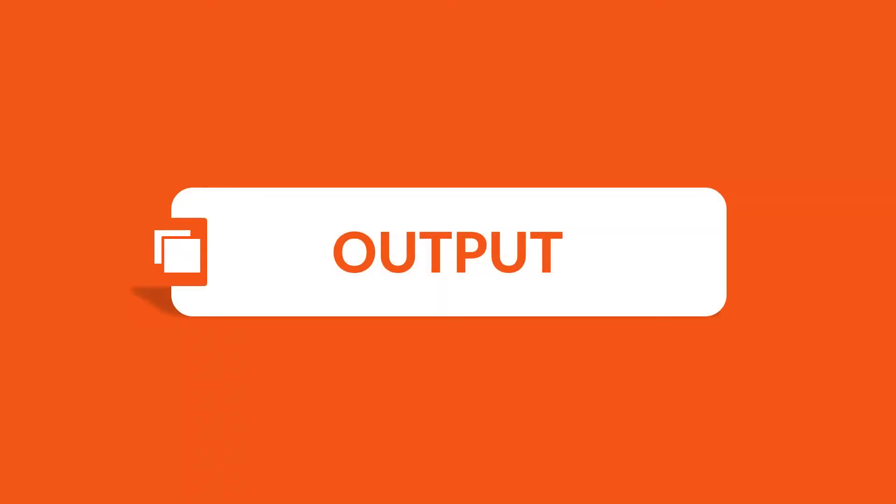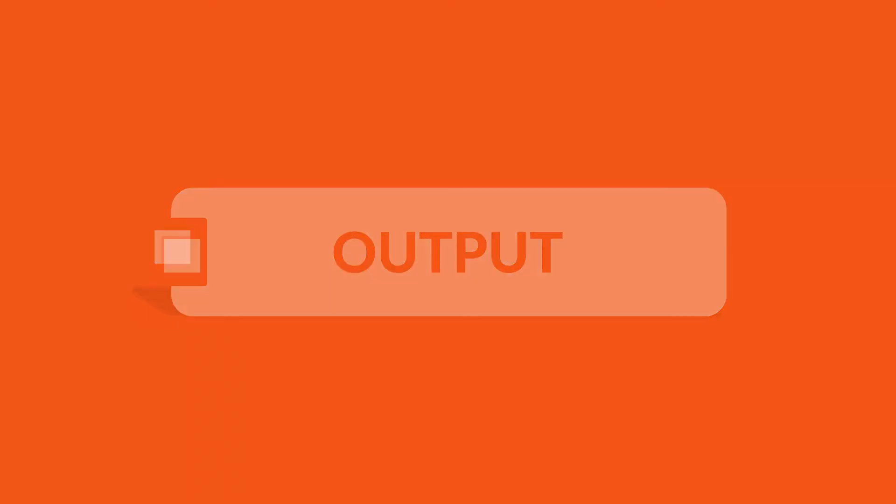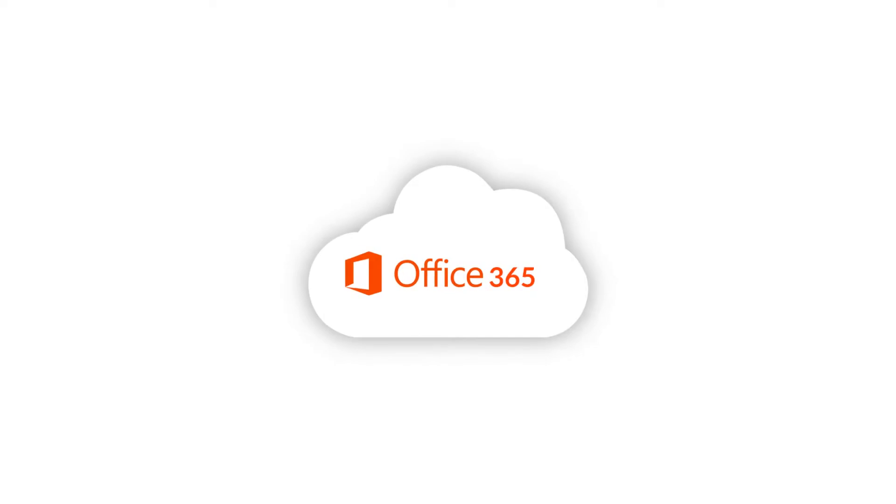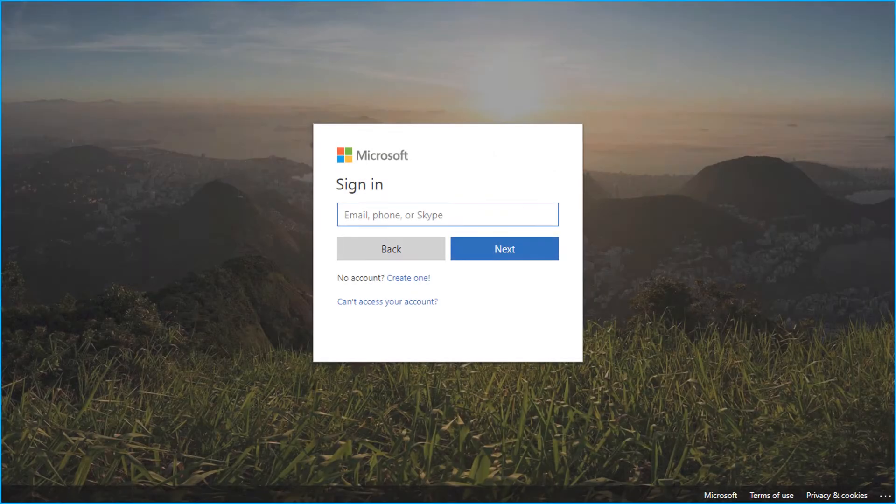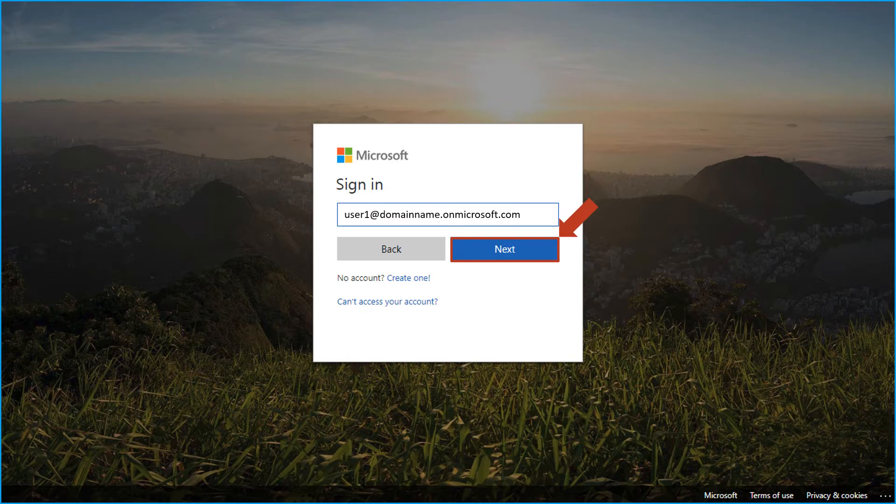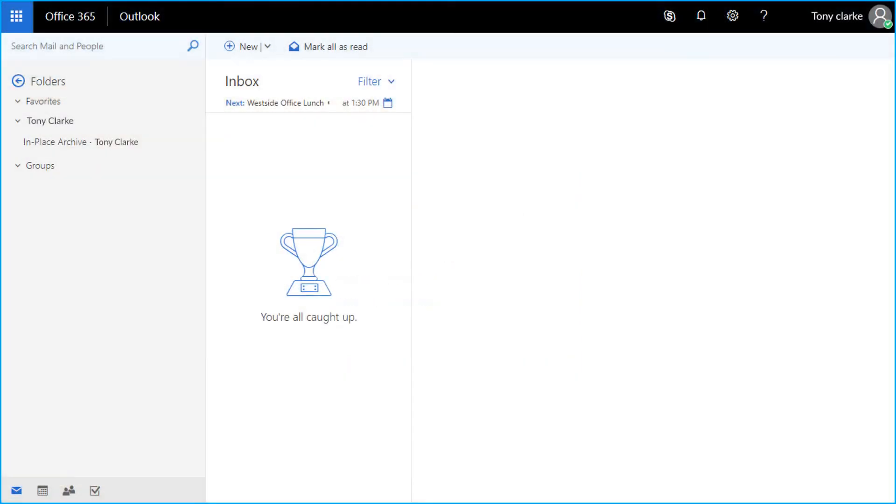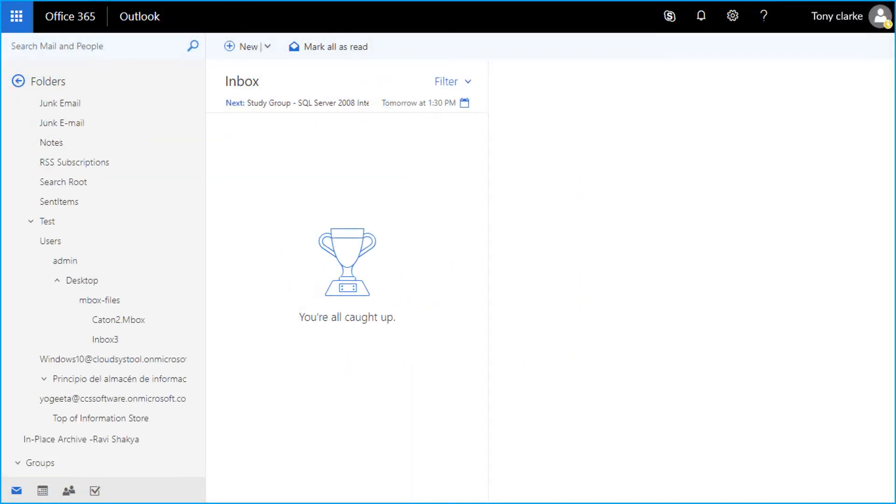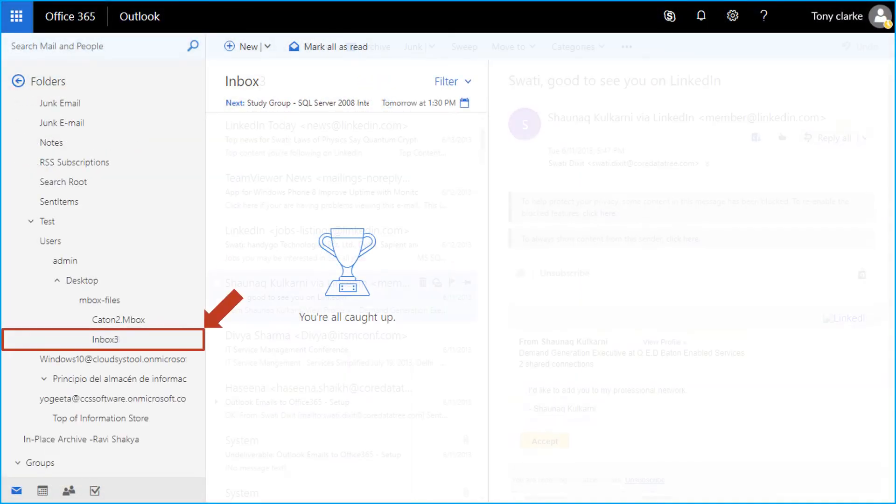Now let's check out the output files. Open the Office 365 login page and enter the credentials of the account into which the data has been migrated, and you can see the migrated data here.